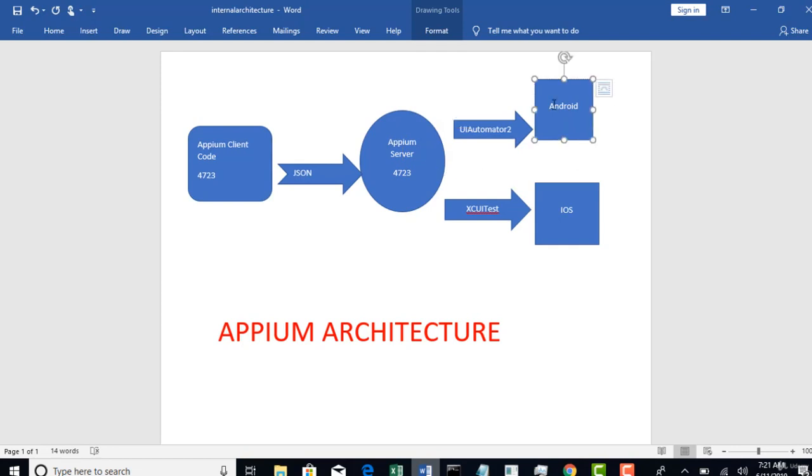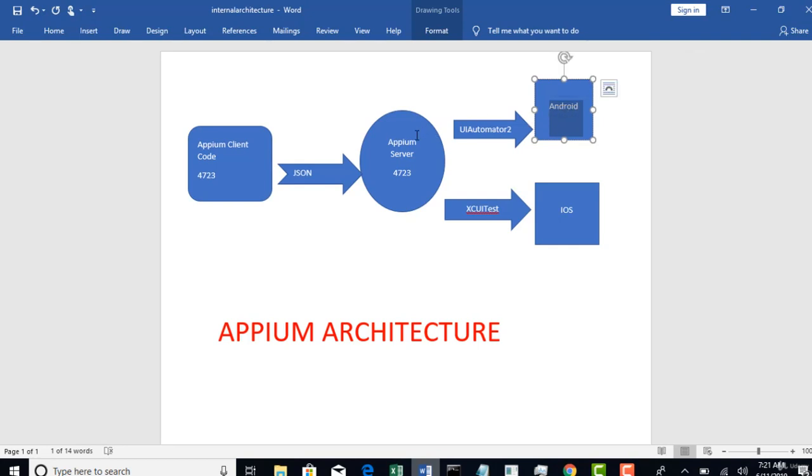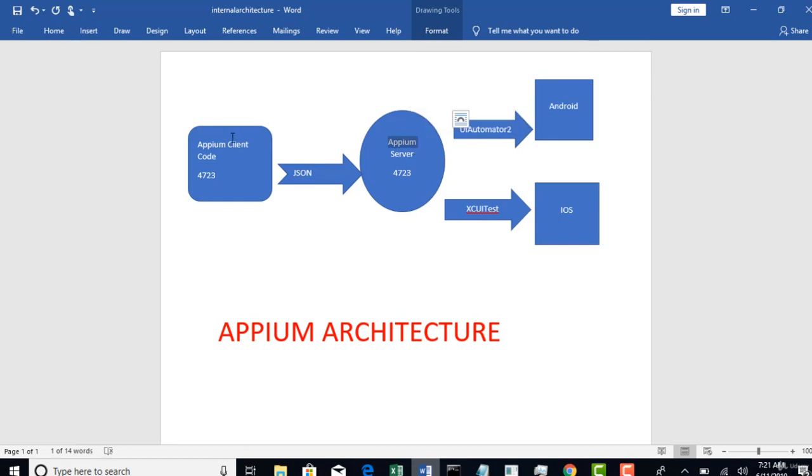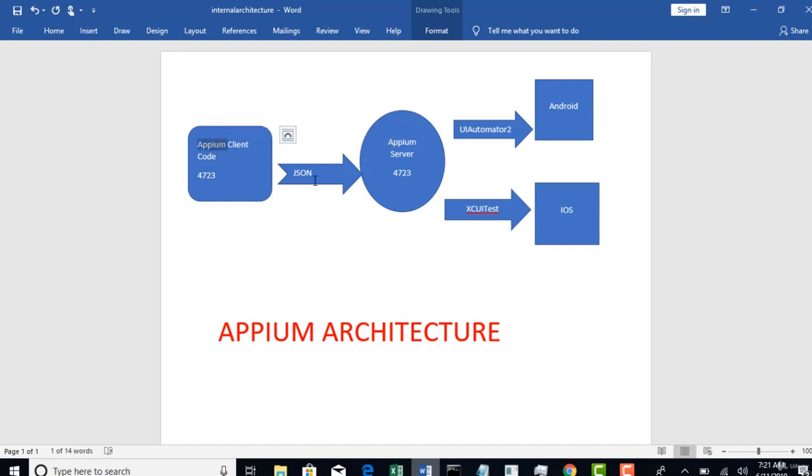Once it gets a response, again it travels in the same direction to back, give the response to Appium server, and Appium server sends back to the Appium client code in the JSON format again, and this Java client code whatever you write has an ability to parse the response JSON and give the output to the user. The same direction how it travels, the same direction it gets back the response as well.